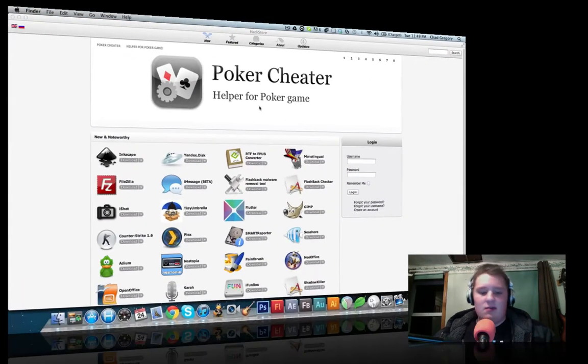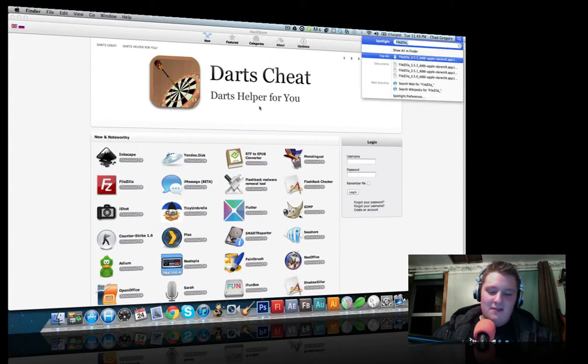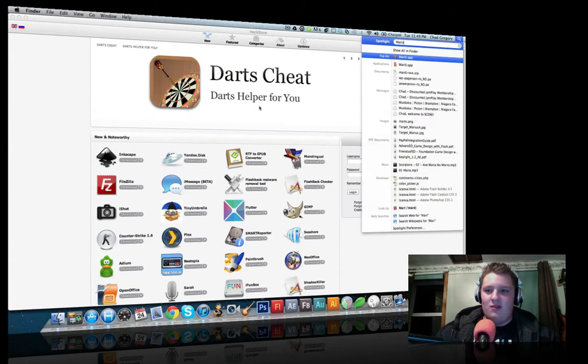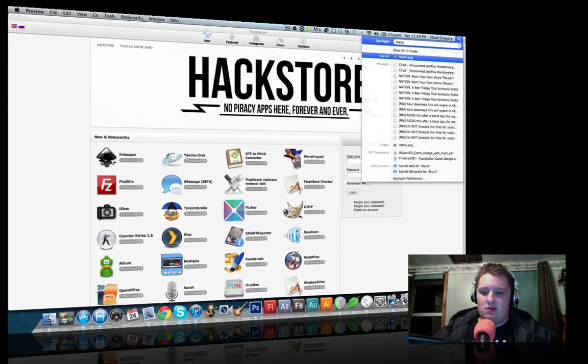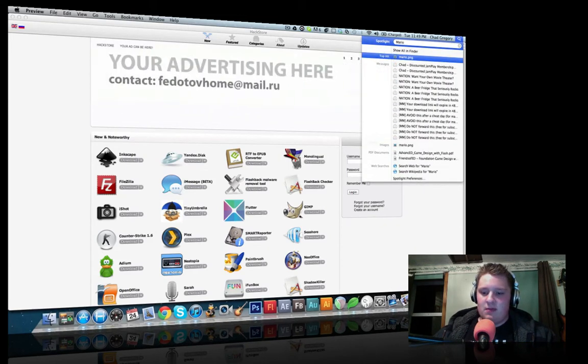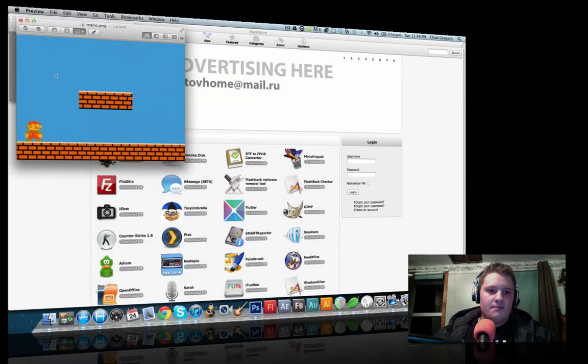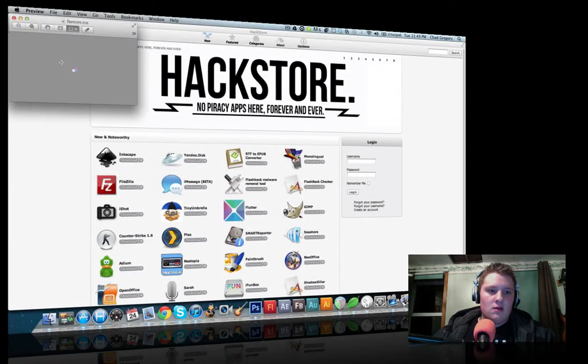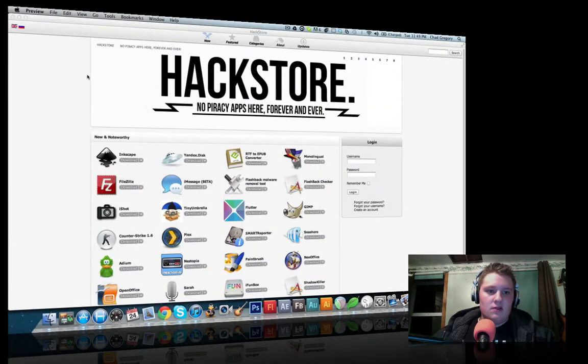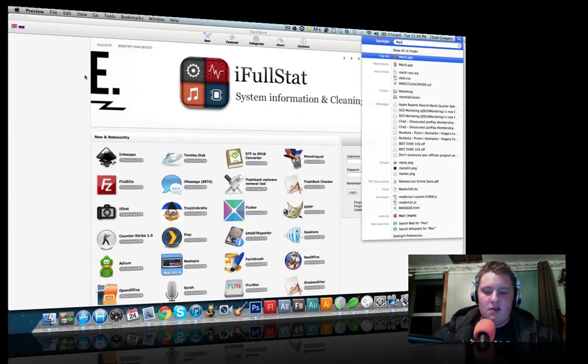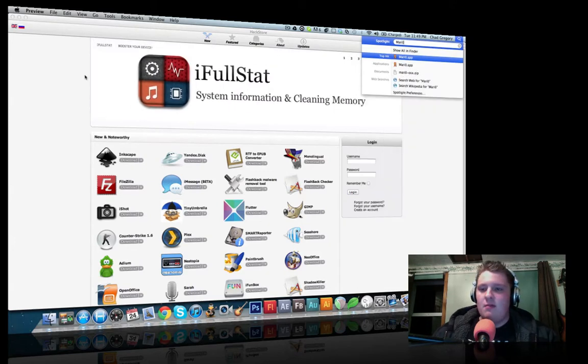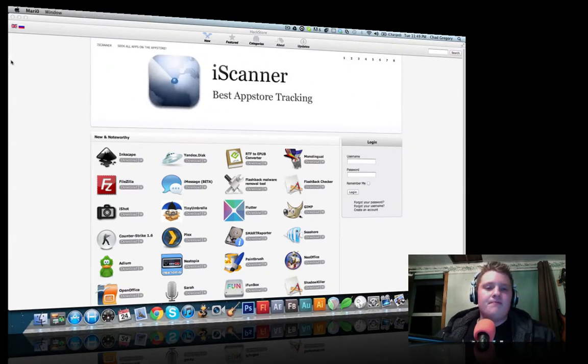Now, one application I found was really cool is Mario, but with a zero instead of an O. So, you can go there. You can download this on the App Store as well.